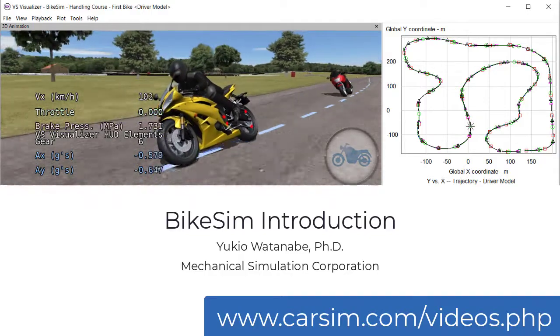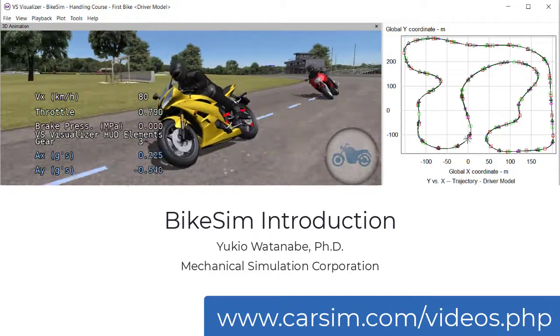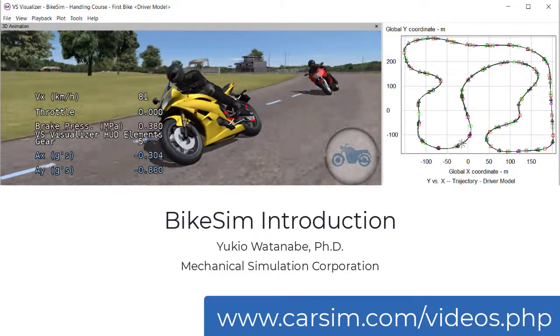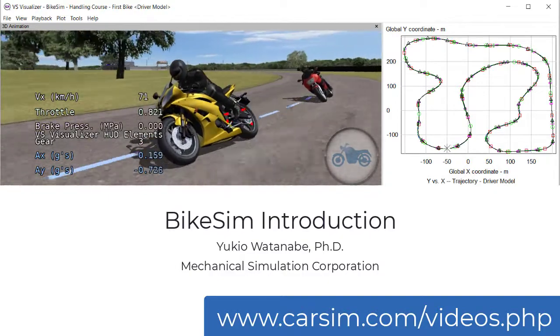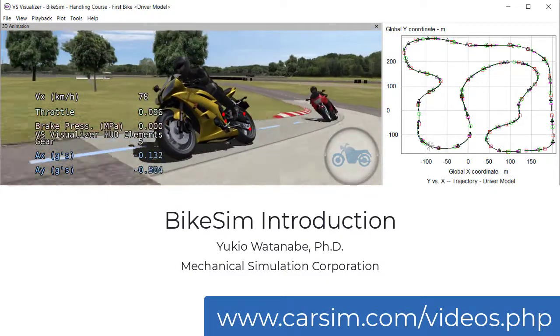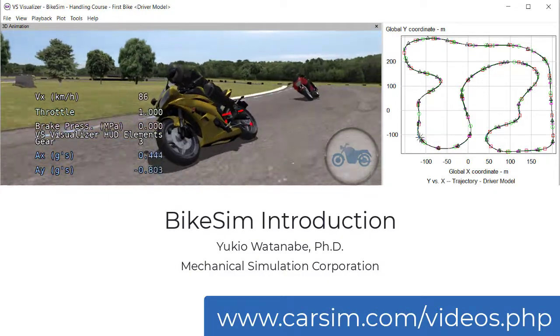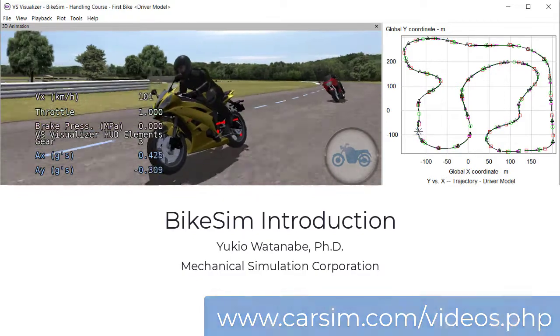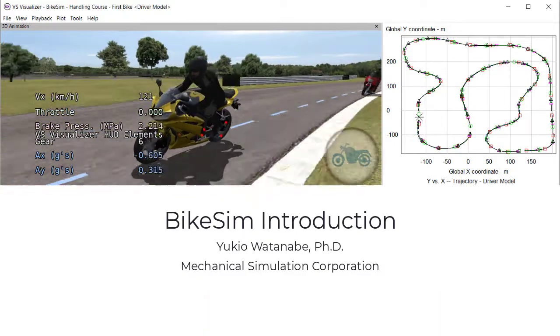Hello, this is Yukio Watanabe at Mechanical Simulation Corporation. I would like to present a brief introduction of BikeSIM, which is a motorcycle version of our sister products, CarSIM and TruckSIM.